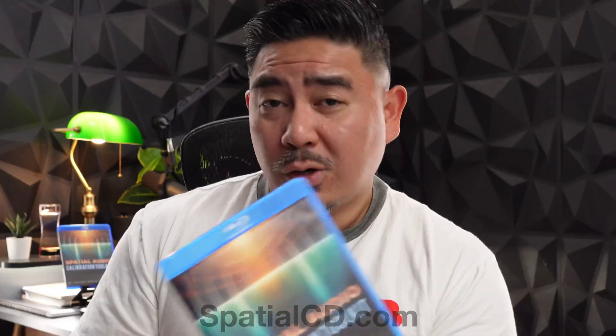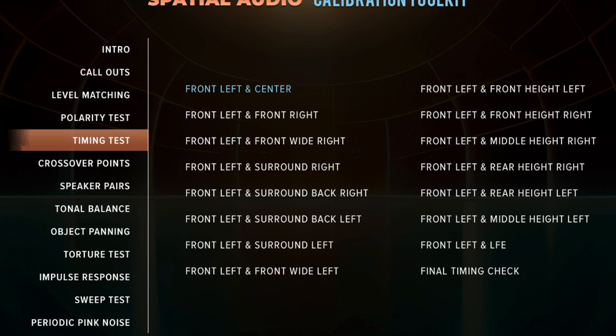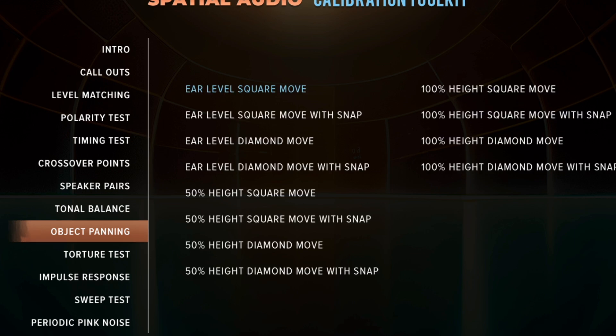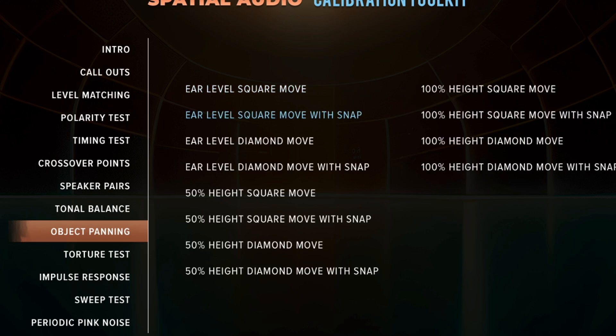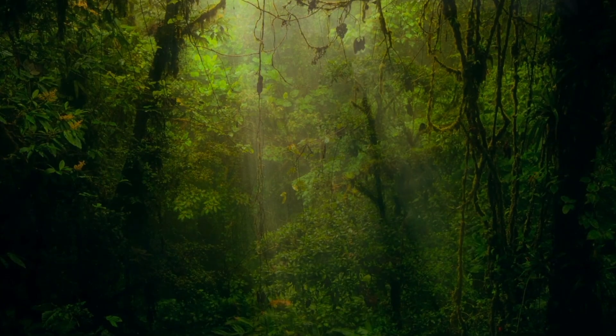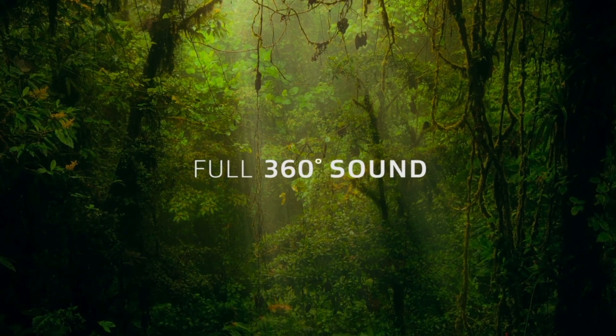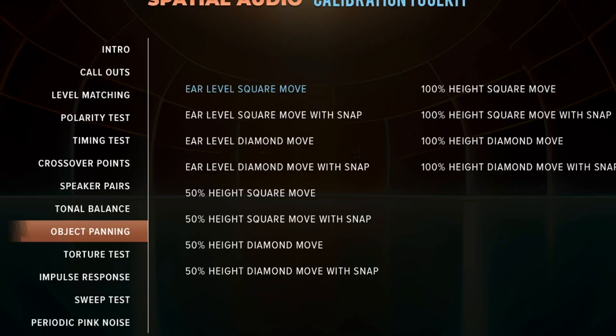With this toolkit, which you can purchase at spatialcd.com, you'll be able to tell exactly where the sound is and if your speakers are playing that sound in the proper location. In this toolkit we have 13 different sections, ranging from something more basic for most users to more advanced tools at the very end. Today we're going to be talking specifically about the object panning section. Gone are the days where you have to use the Dolby Atmos demo to try to figure out where things are.